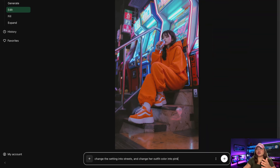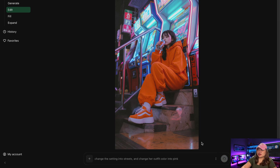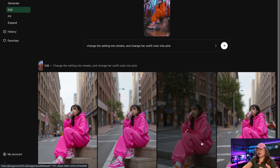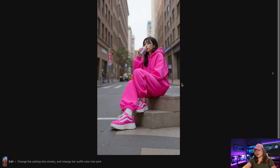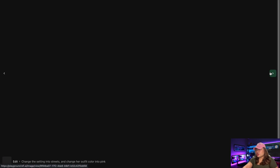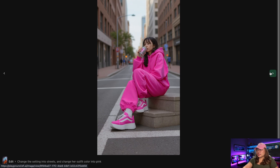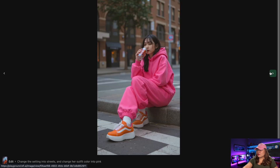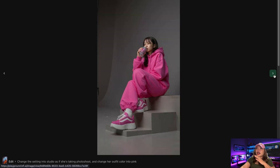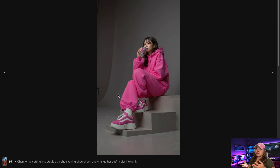With another base image I said: change the setting into street and change her outfit color into pink. We got the same character sitting in the street with her outfit color pink, as well as her shoes — which is what we asked for. She's still drinking, maybe that's a Coke or something. I actually like the third image; it's very cinematic. I also asked it to change the setting into a studio as if she's taking a photo shoot — still the same outfit, color pink and everything.